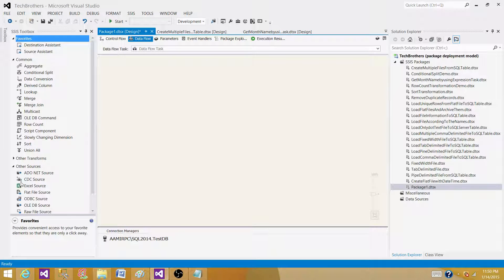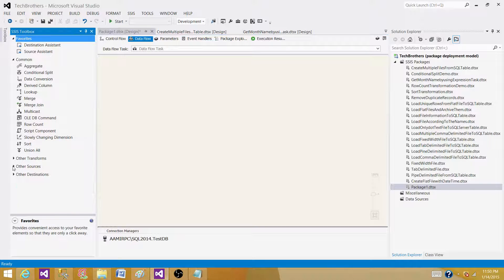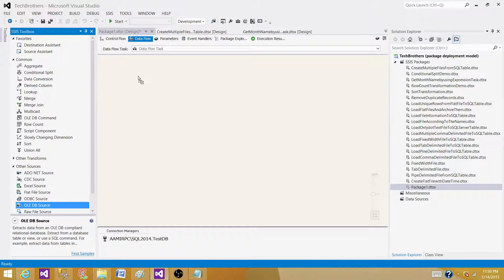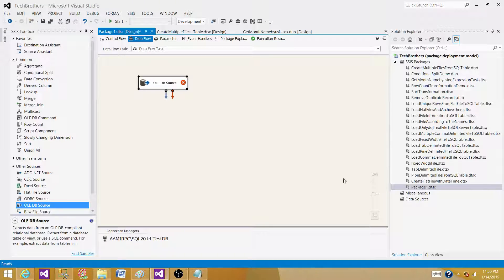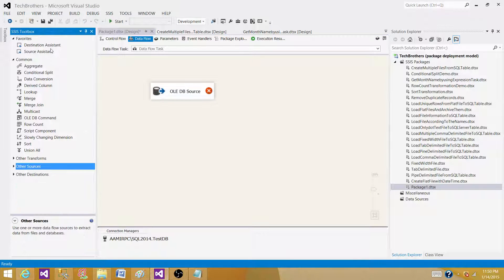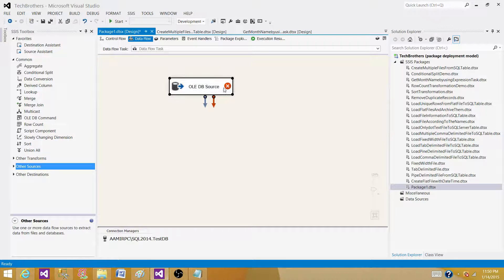Now in the data flow task, we have to read data from the source. In this case, I'm going to read data from a SQL Server table. Then we implement transformations and finally write the data to the destination.